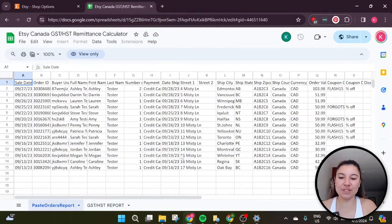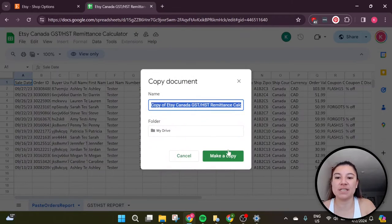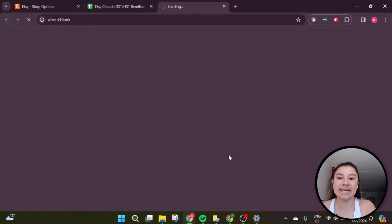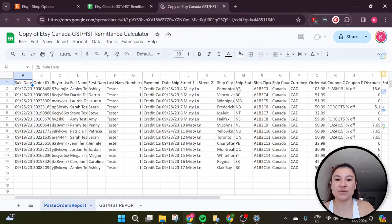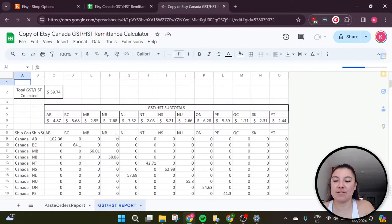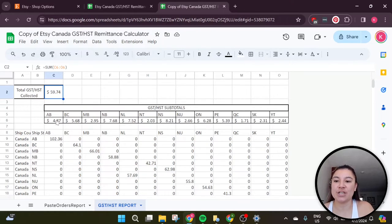Once you purchase the spreadsheet, you'll have access to it in Google Sheets format or Excel format. If you're using Google Sheets, you'll need to make a copy before you can edit it — go to 'Make a Copy' and save it to your own drive. The Excel file will allow you to edit it directly. You can see there's already some test data in here — these are made-up Canadian sales — and there's a nice, easy-to-read sheet showing exactly how much GST or HST you collected for the entire year, with subtotals for each province based on the different GST or HST rates.